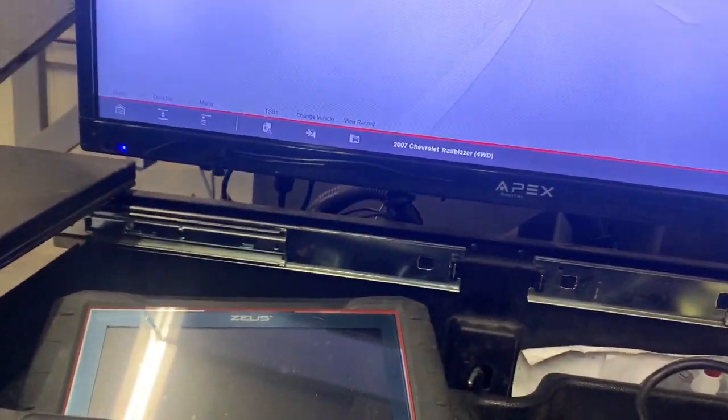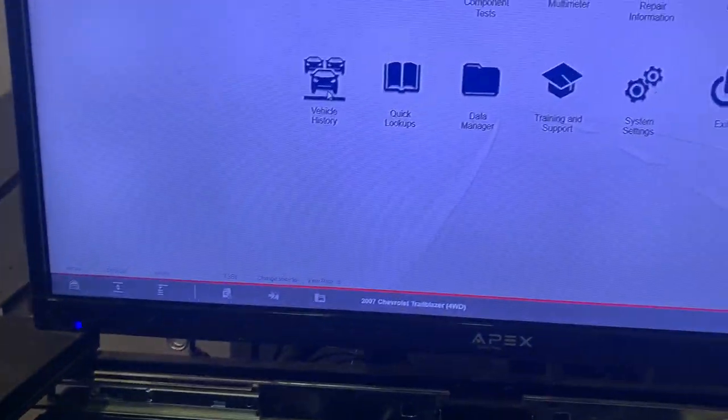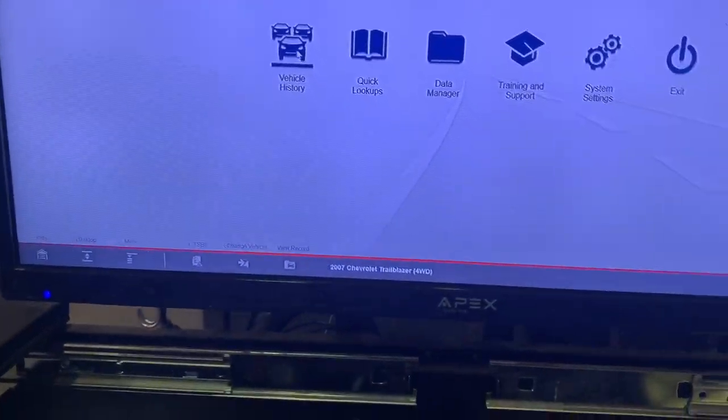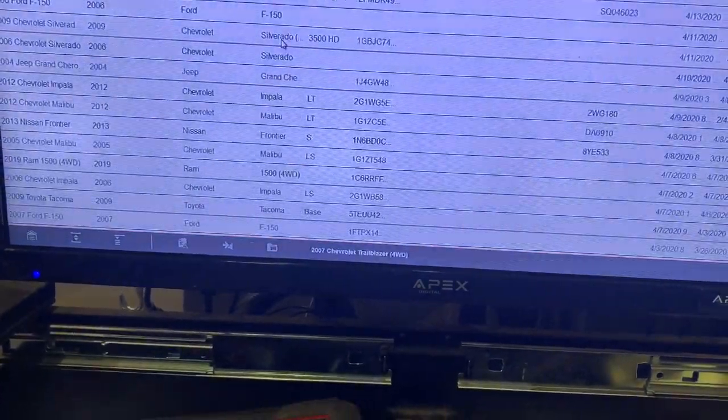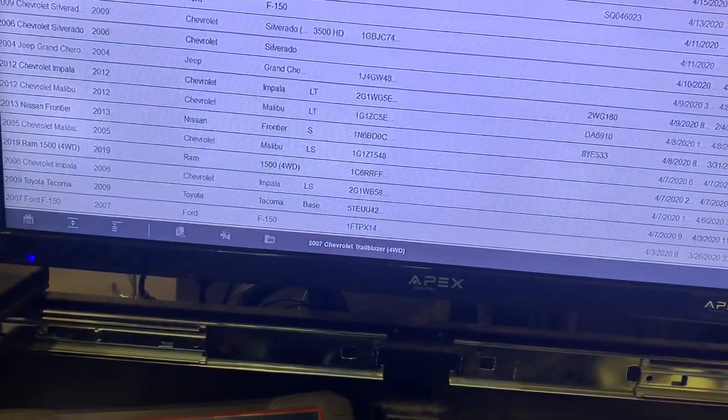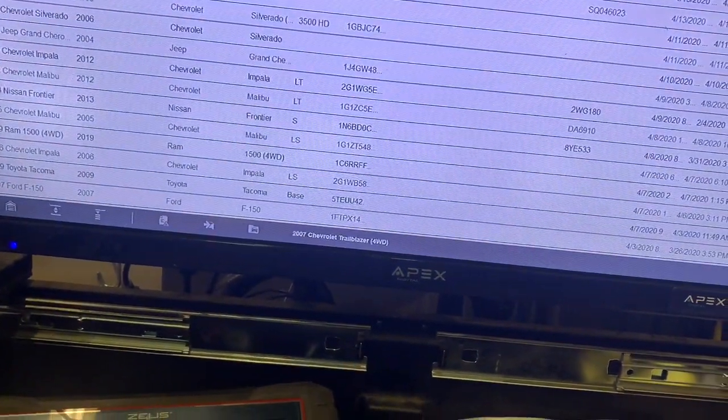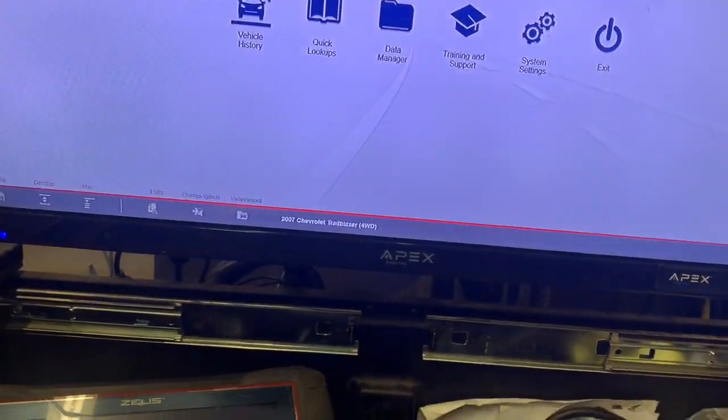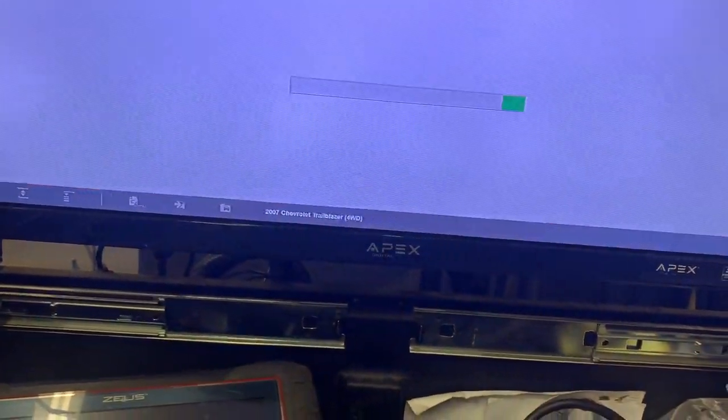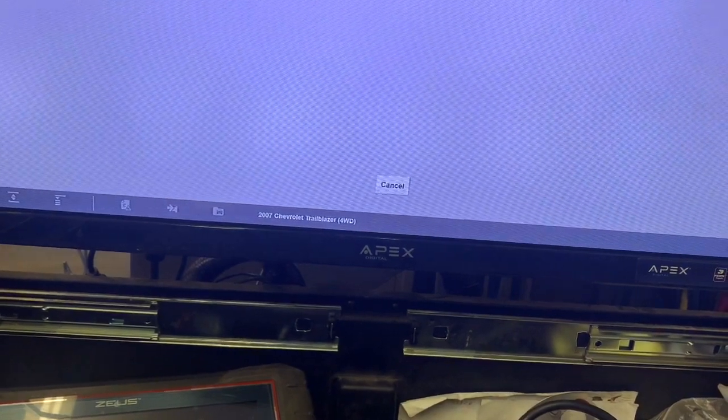2007 engine light, 2007 Trailblazer. All right, customer's complaint.